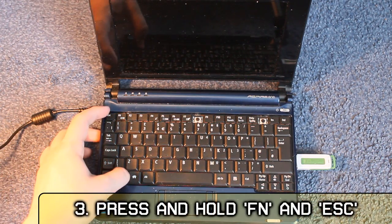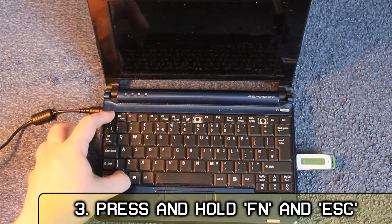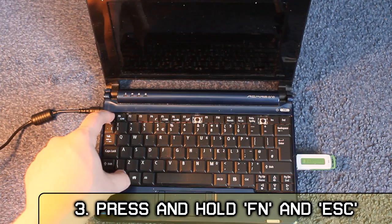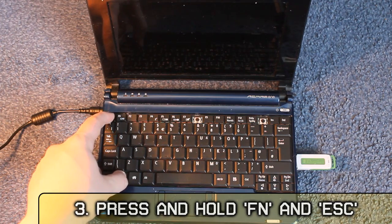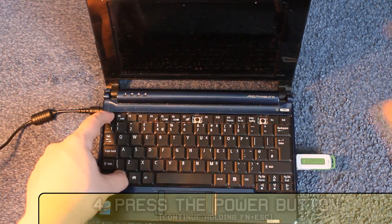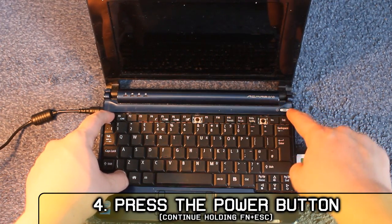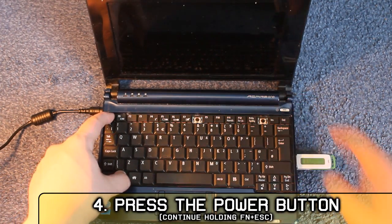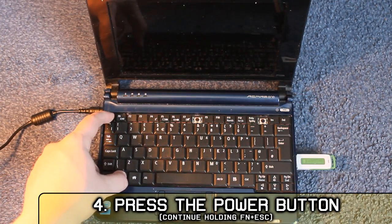Number 3: Press and hold down the FN and escape key together and don't let go yet. Number 4: Whilst holding down FN and escape, press the power button.